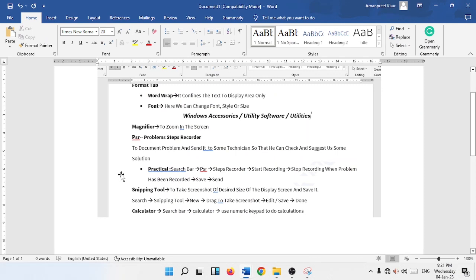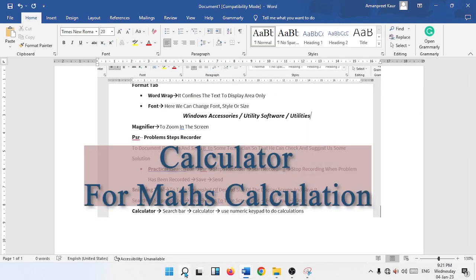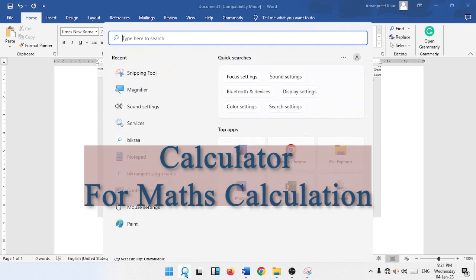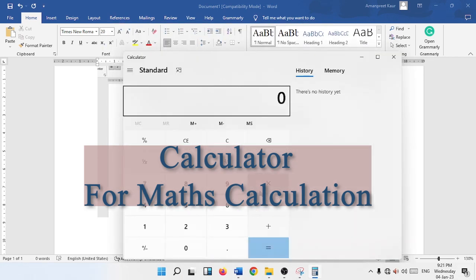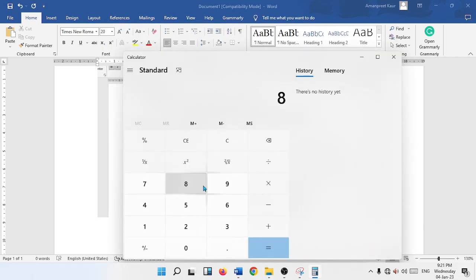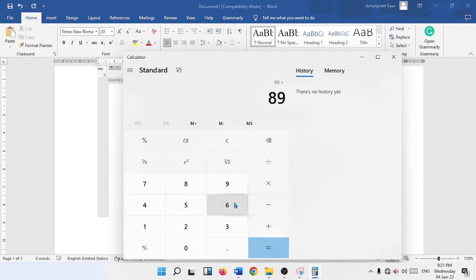Besides this we have calculator. Click on the search bar, calculator. Here is the calculator. You must be knowing about the calculator. For example, 89 plus 6 is equal to 95. Just like that you can do mathematical calculation.